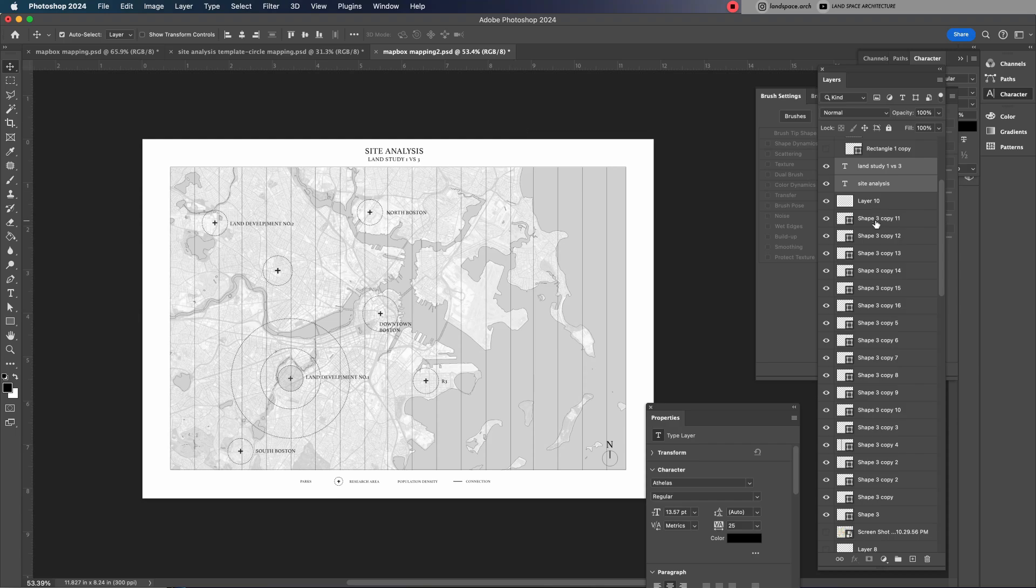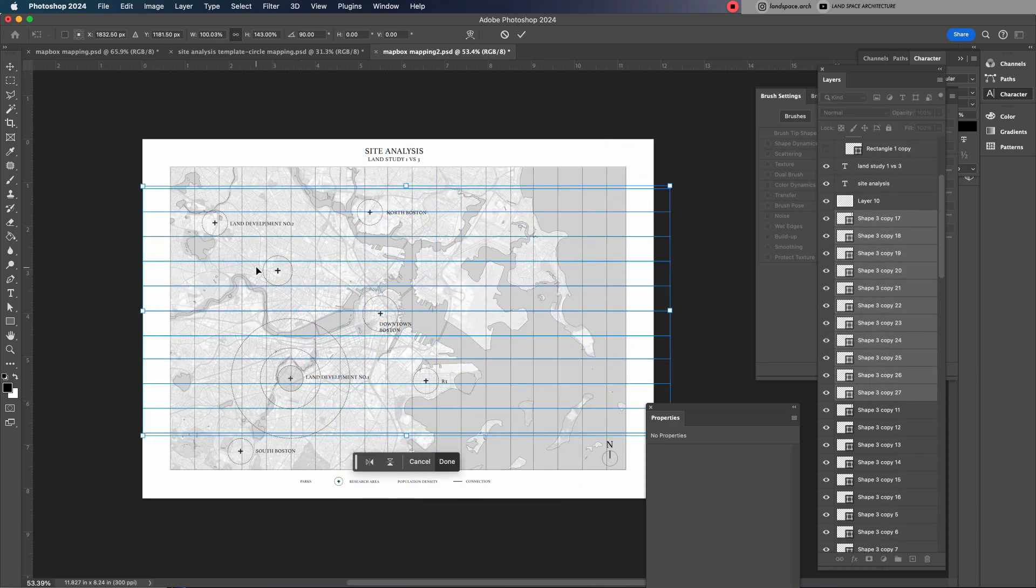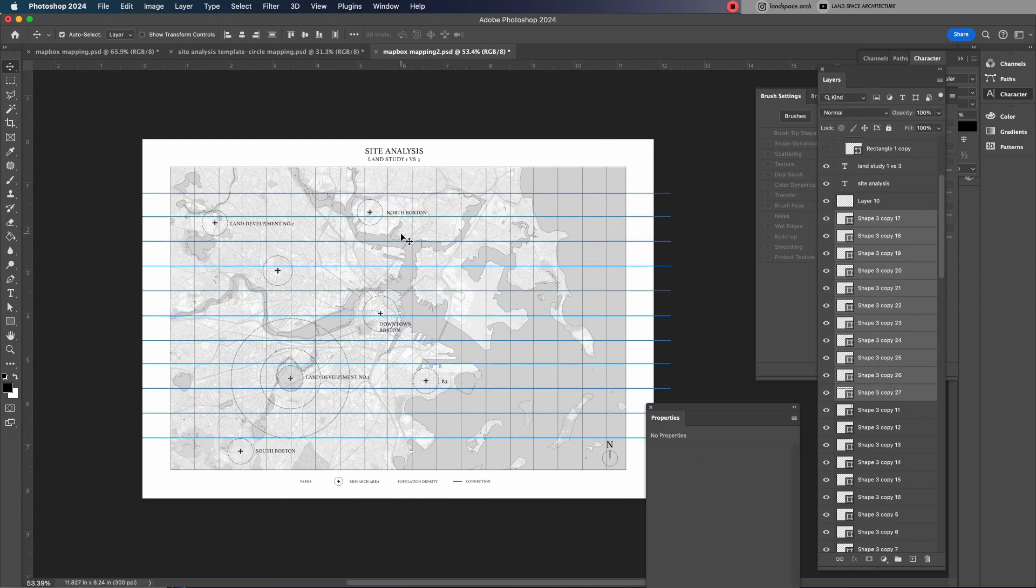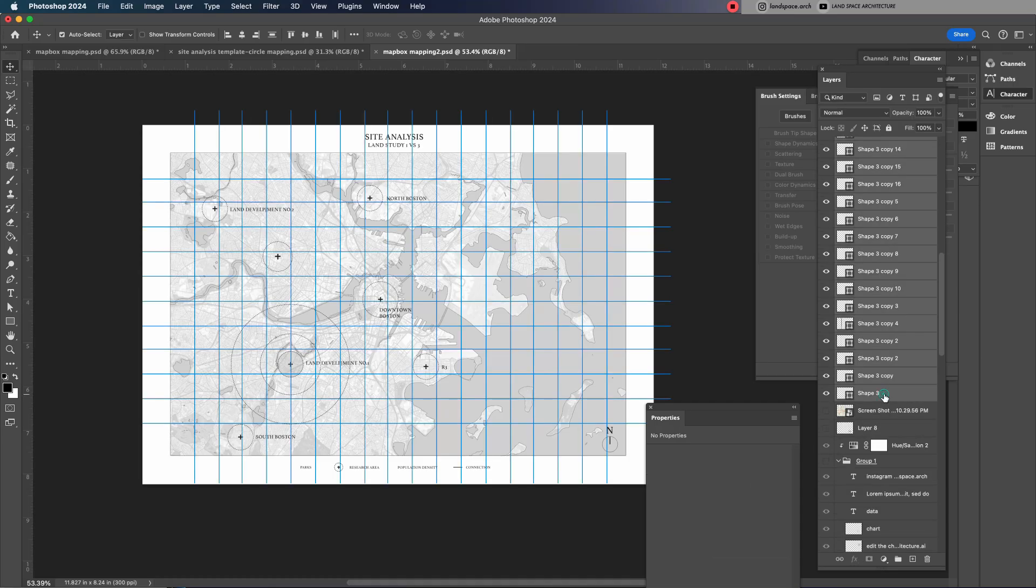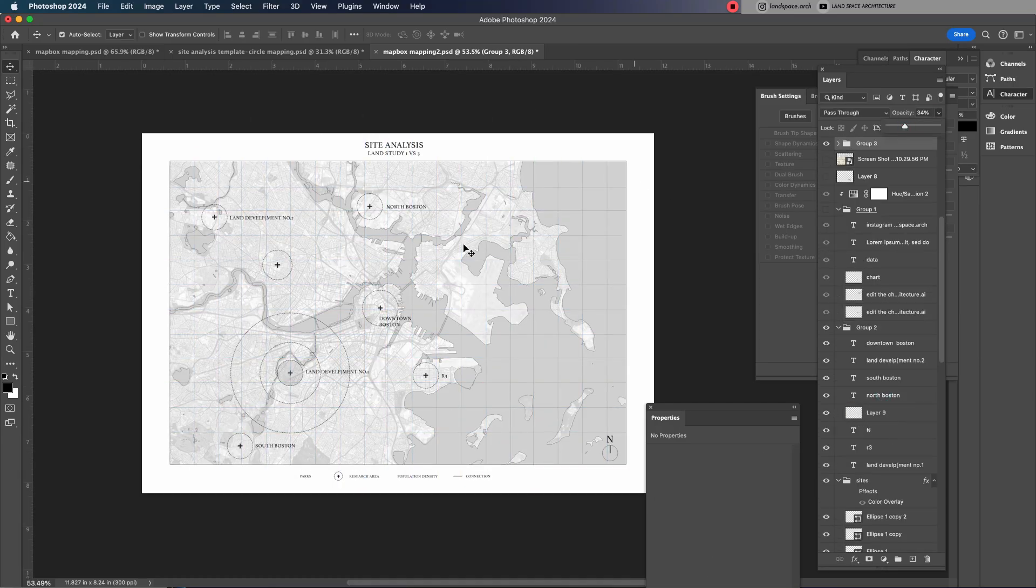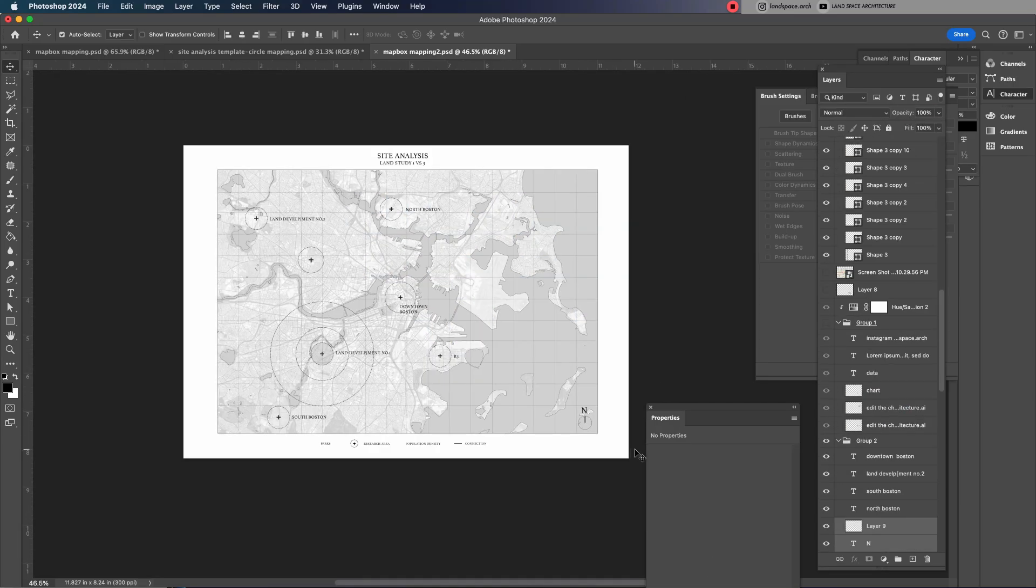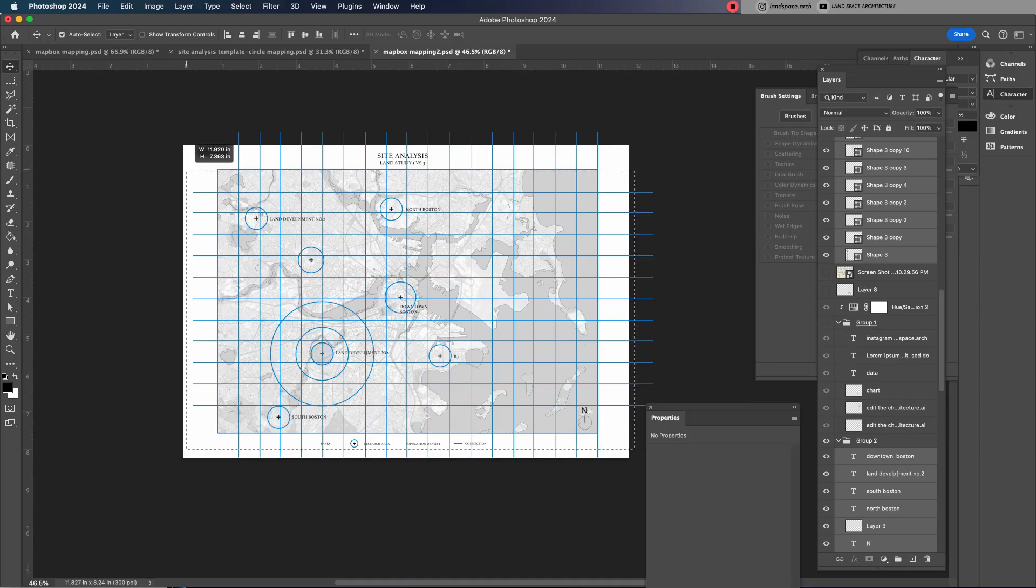Due to the time limit of this YouTube video, I've skipped some parts of the process. But if you'd like to follow the full step-by-step workflow, you can find it all in my mapping course. Just click the link below.